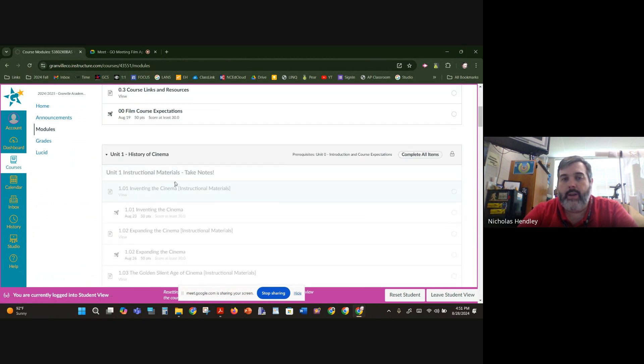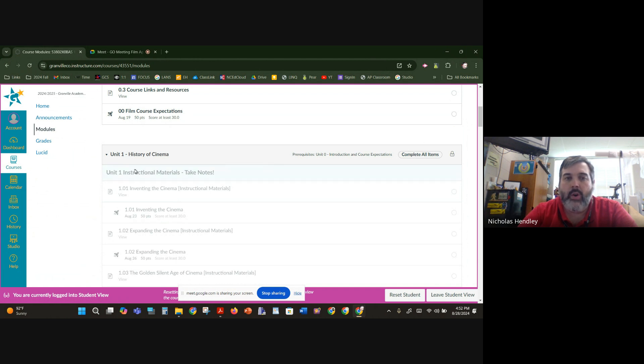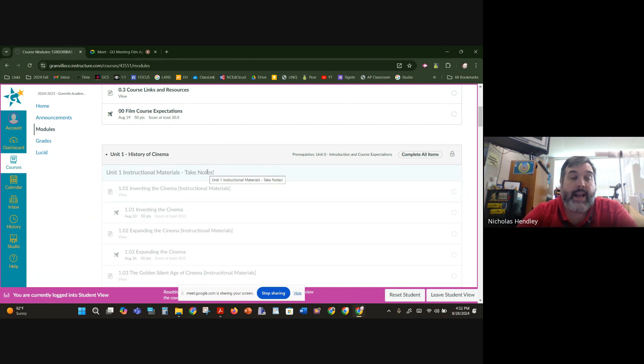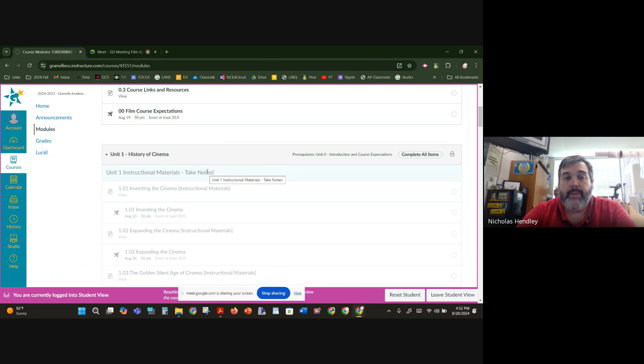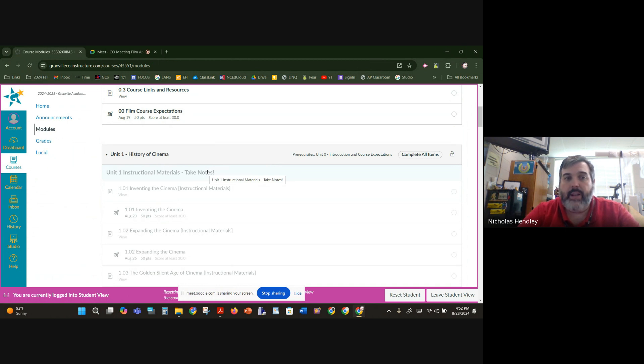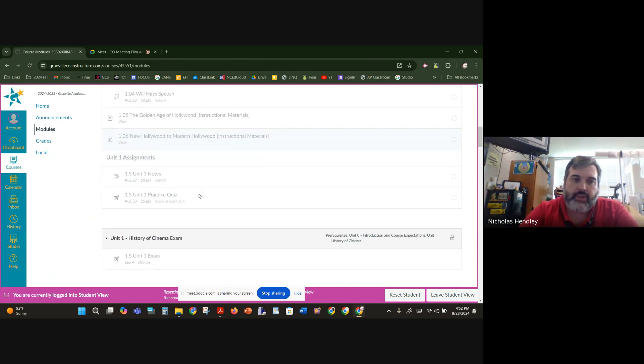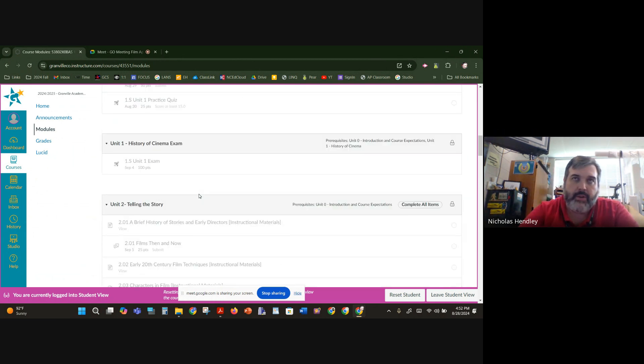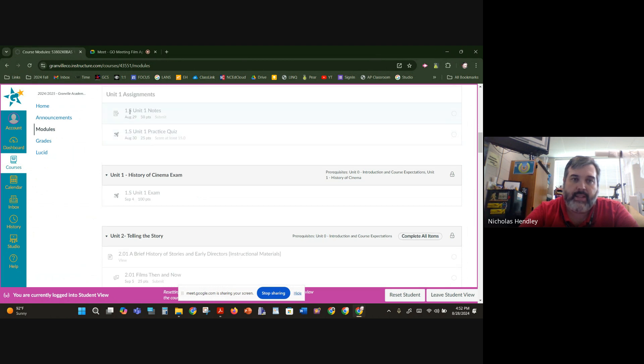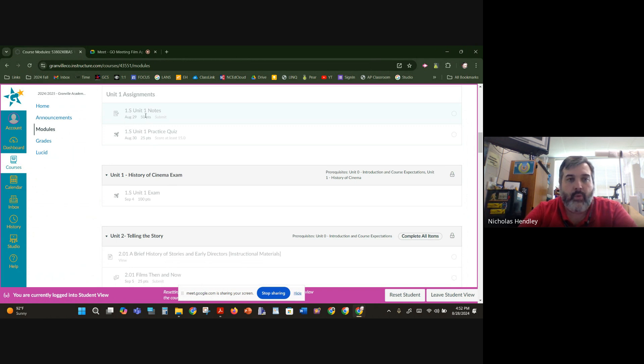Then unit one will open up, and unit one is going to show you some instructional materials. Now, I do want to say for film appreciation, I expect you to take your own notes. You should take your own notes because I need you to take a picture of those and then submit them online for me to view and give you a grade. So every unit, and there's six units, you're supposed to submit your notes at the end. So you can see that as grayed out here, 1.S unit one notes.